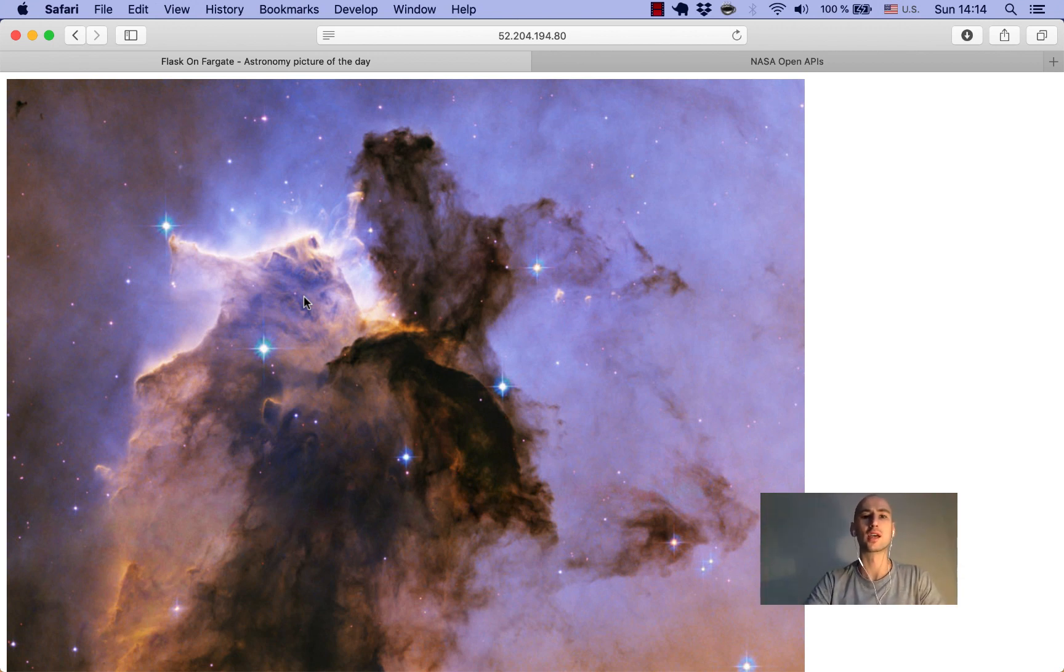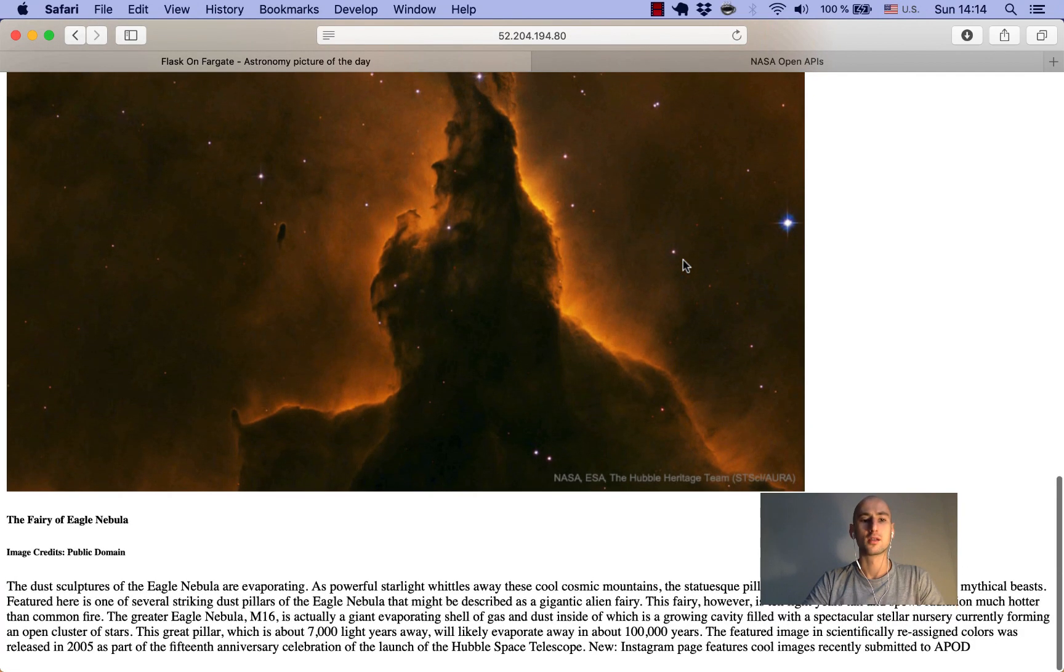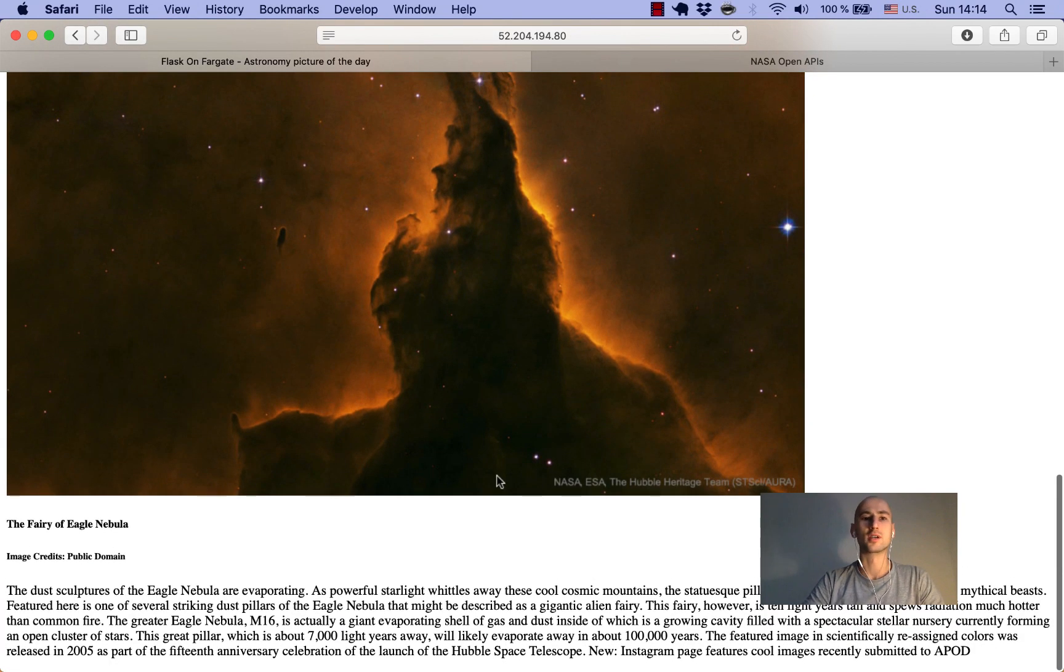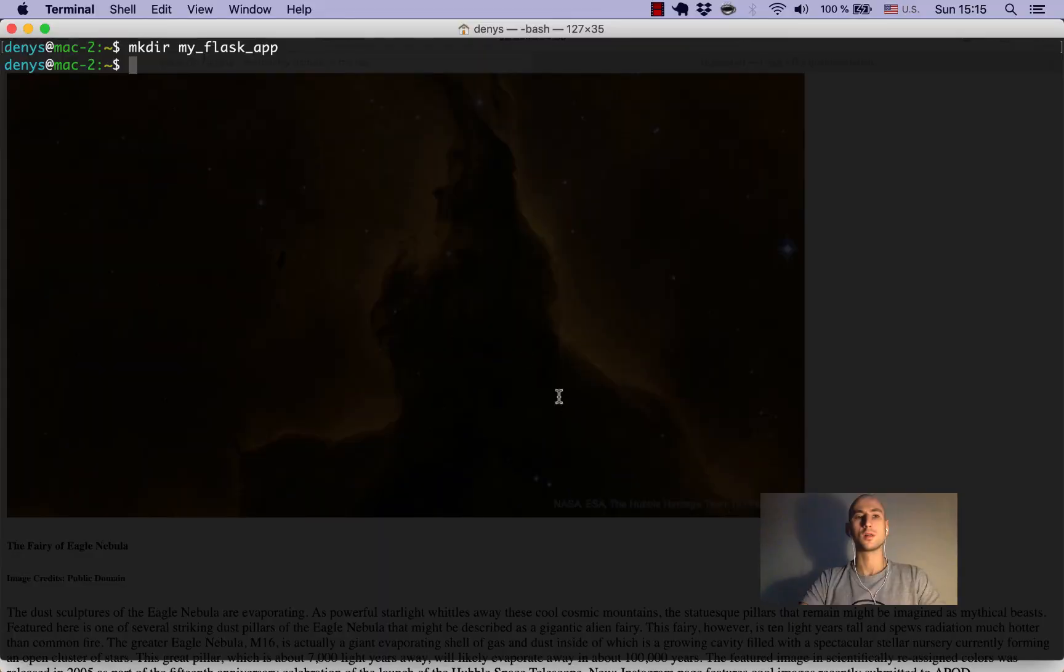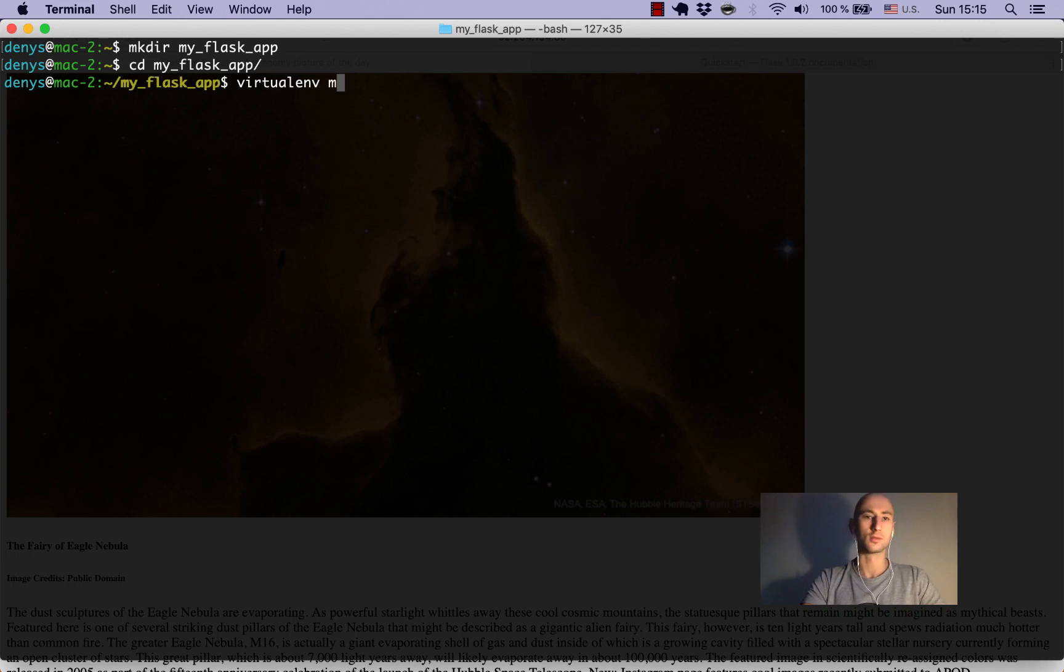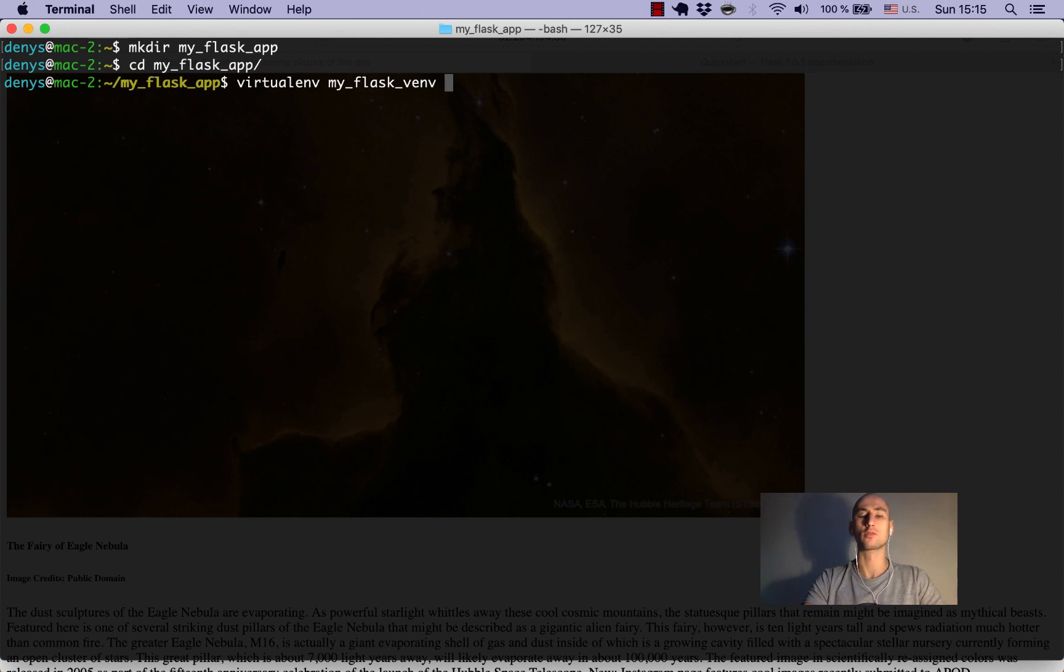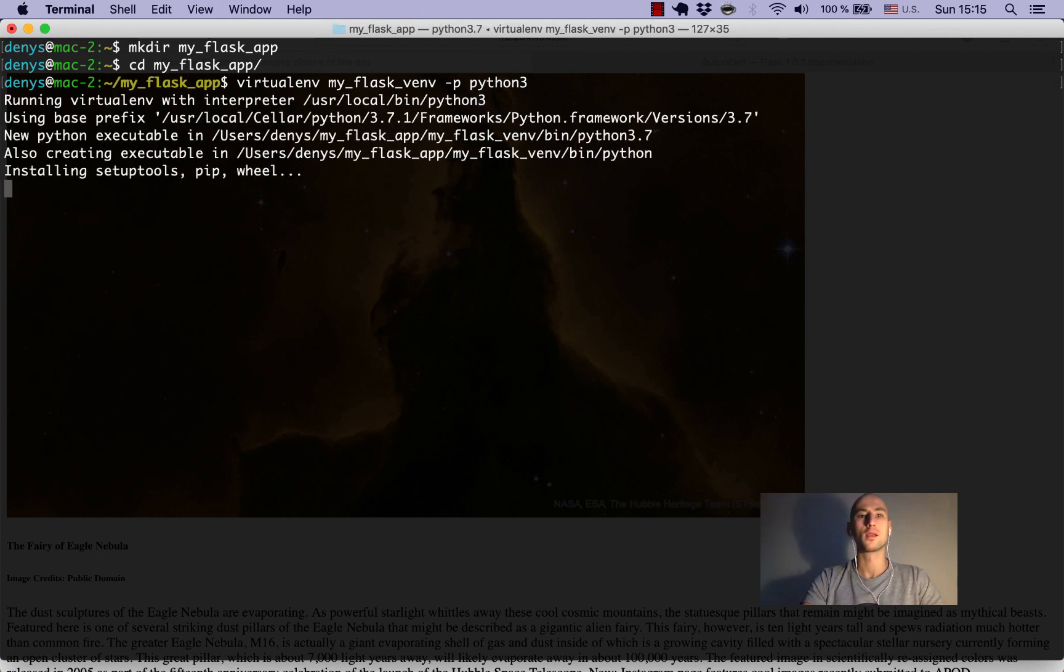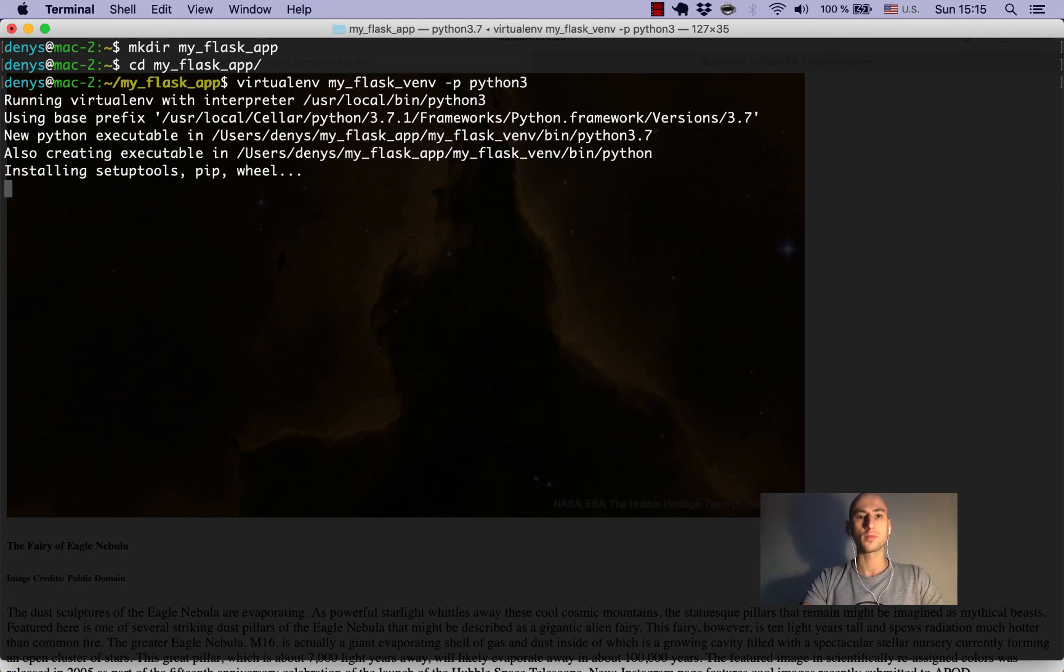Once again, because this is dynamical, every day your page will display a different image, which is the image for that given day from the NASA website. All that will be dynamic. Let's get to it. I created this empty folder for the project. Let's go to that folder. Now let's create a virtual environment. We'll call it flask_vm and create a virtual environment with Python 3.